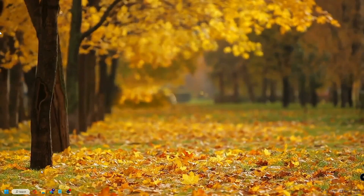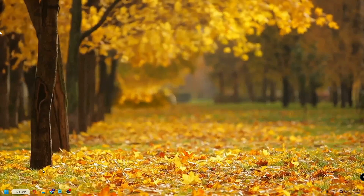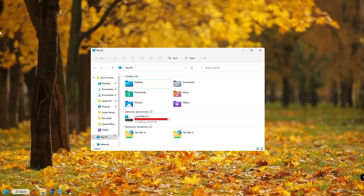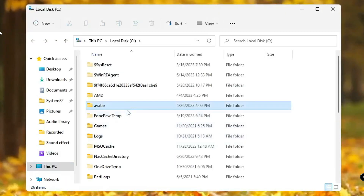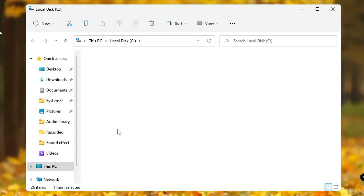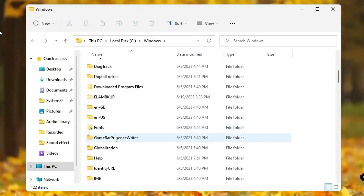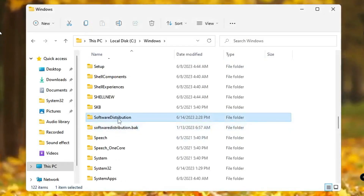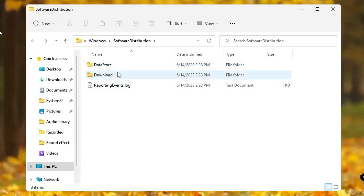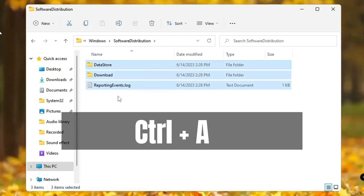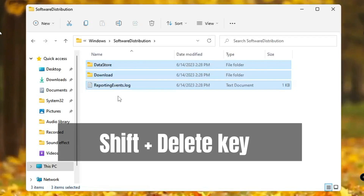Next, we need to delete the previous installation folder from Windows updates. Open File Explorer, click on Local Disk C, scroll down and find the Windows folder, and double-click it. Look for the Software Distribution folder and double-click it. Inside, press Ctrl+A to select all files and folders, then press Shift+Delete to permanently delete them all.